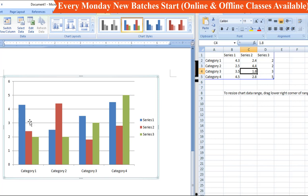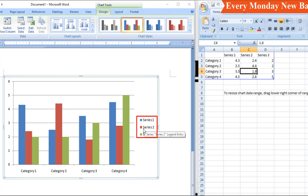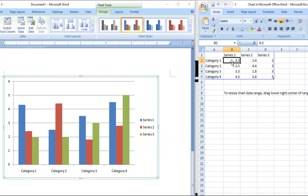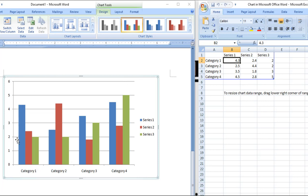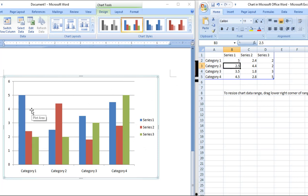We can look at the data that we use here. We have a sheet with rows 0 to 6. Here we have Category 1, Category 2, Category 3, Category 4. Blue color is Series 1, maroon color is Series 2, green color is Series 3. For example, Category 1, Series 1 is 4.3. If you type 2 as 4.3, you can see it update. If you type 5, you can see it change in the chart.